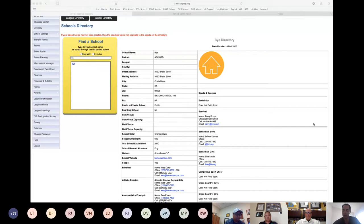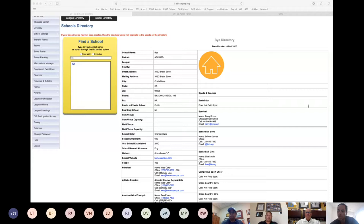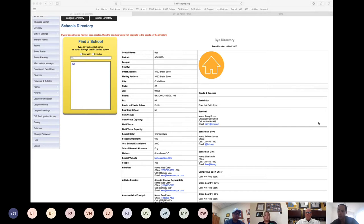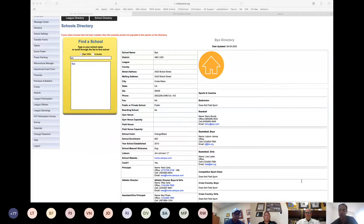Pausing to check the chat for questions. One question asks how to delete a user who is no longer at the school — that will be covered next. Another question asks about adding sport physicals with expiration alerts per player. That's not available on CIF Home, but the connected program Home Campus does allow you to track expirations and receive alerts.